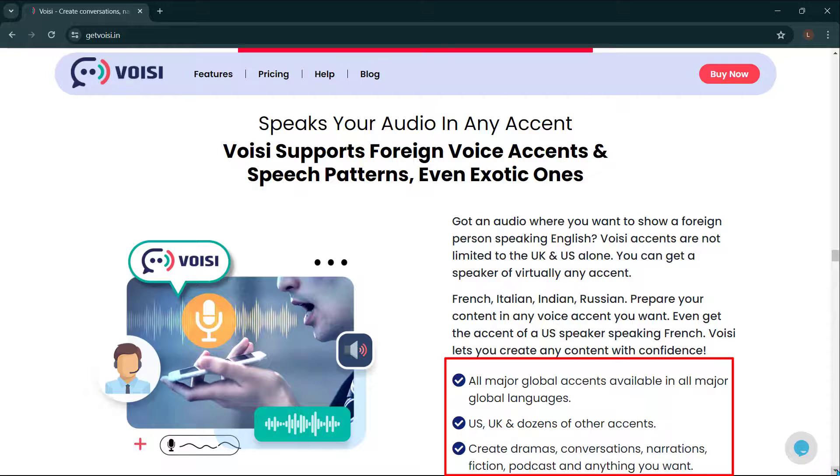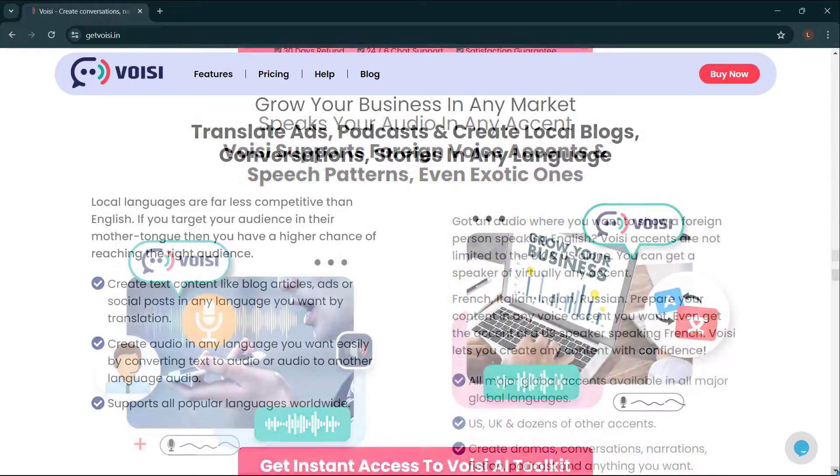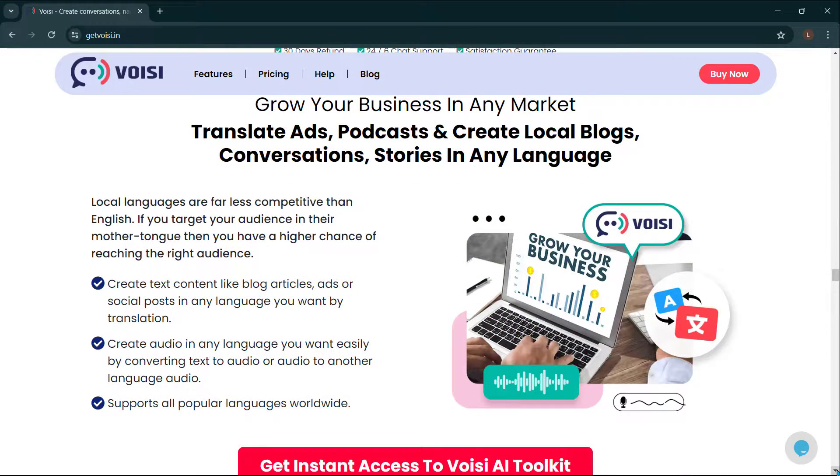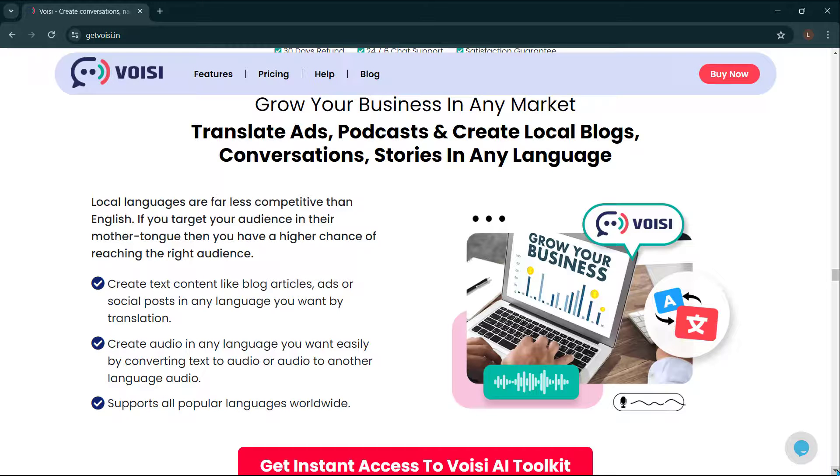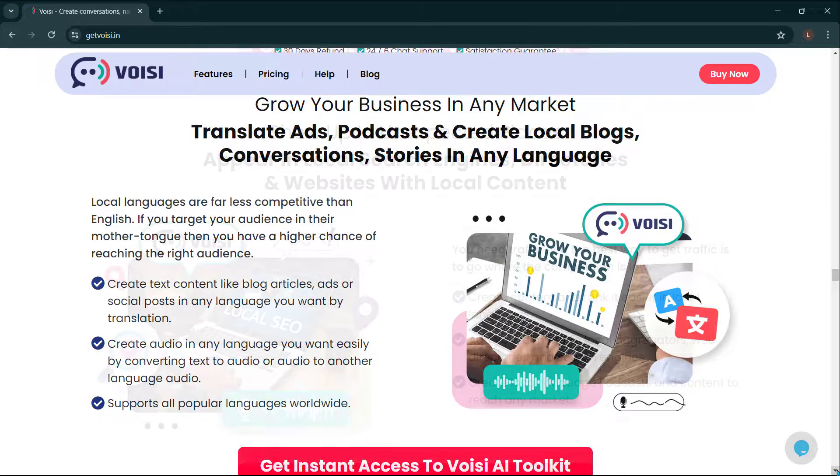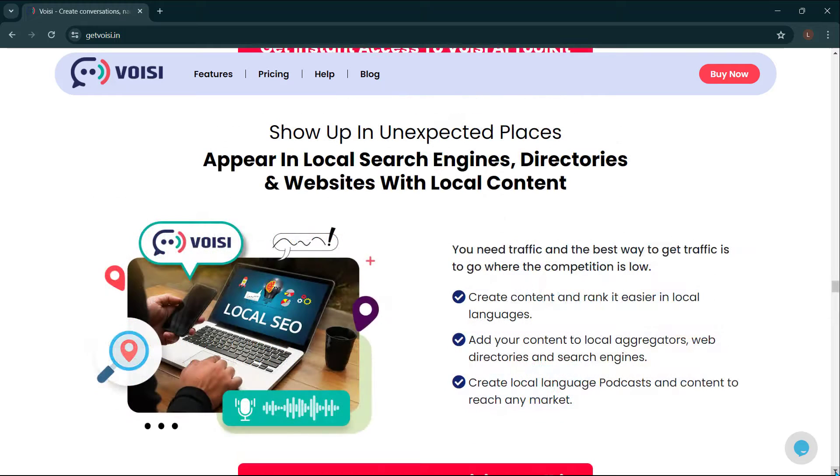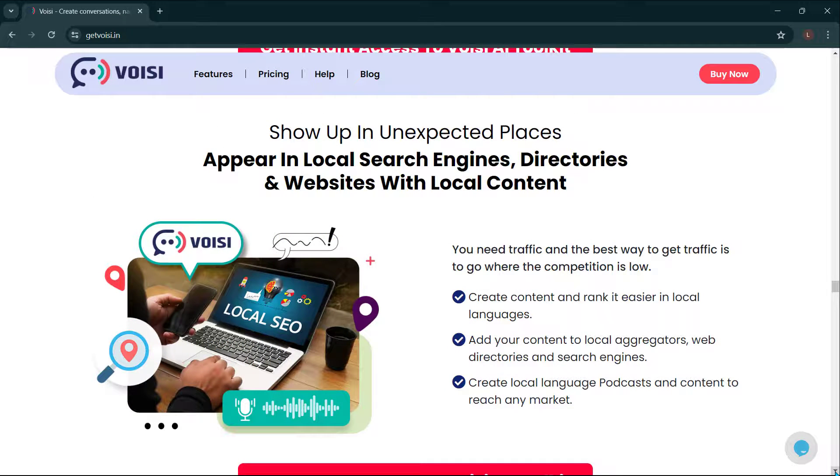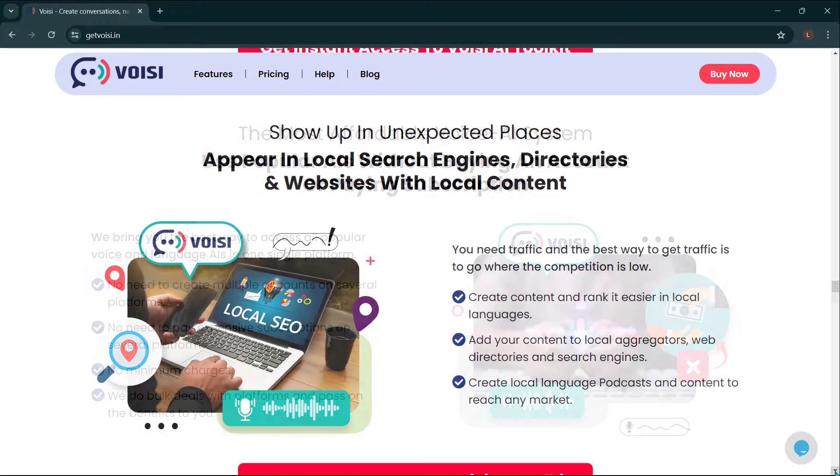Create dramas, conversations, narrations, fictions, podcasts, and anything you want. Grow your business in any market. Translate ads, podcasts, and create local blogs, conversations, stories in any language. Show up in unexpected places. Appear in local search engines, directories, and websites with local content.